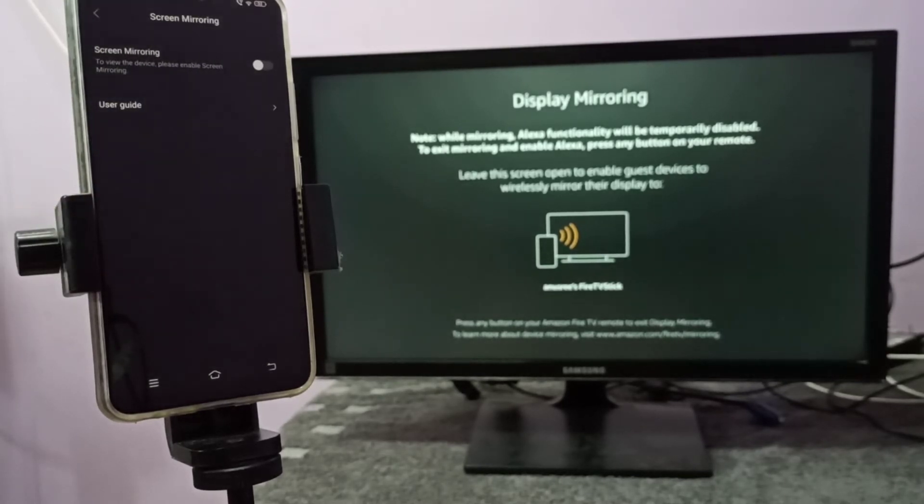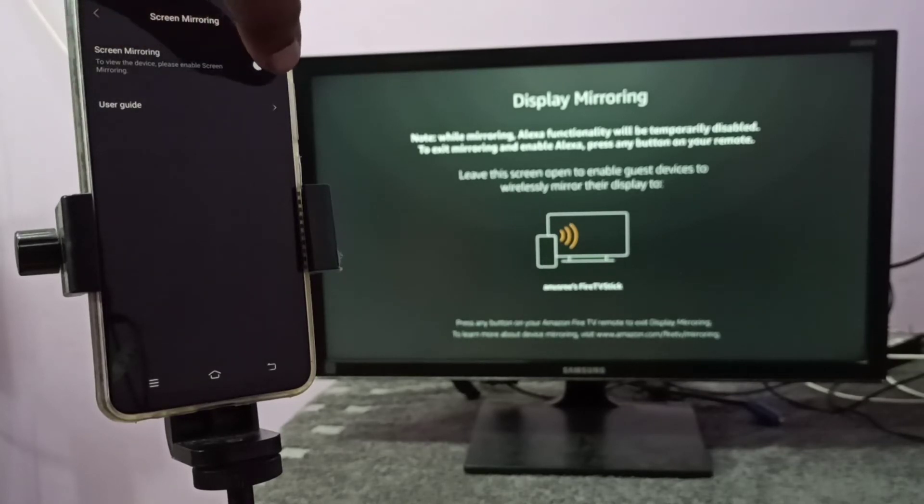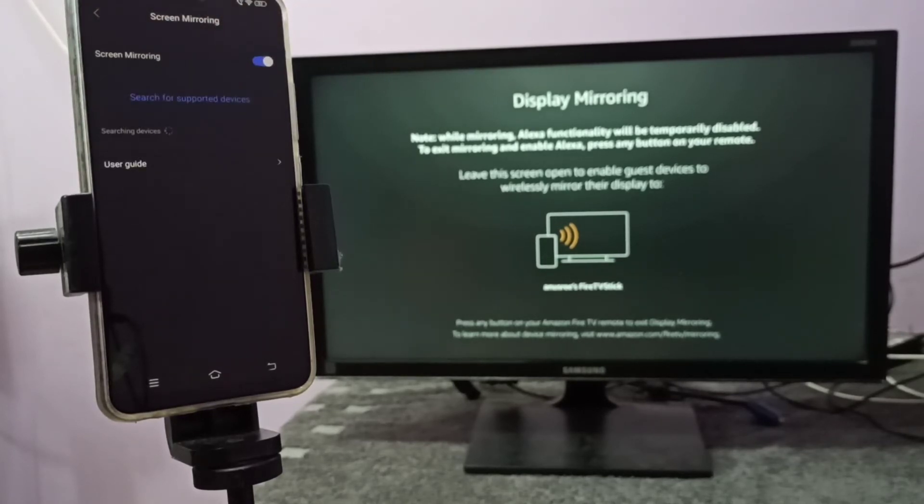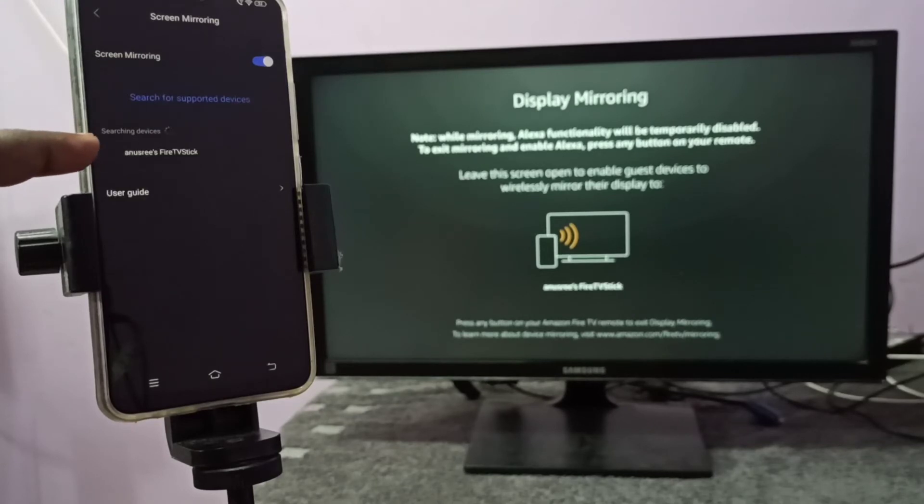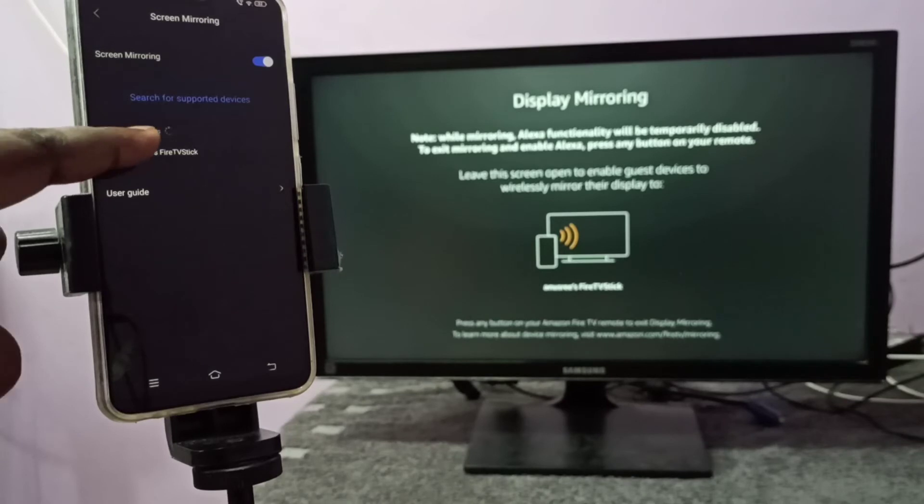We need to enable screen mirroring. We can tap here and enable screen mirroring. Now we can see it's searching for nearby devices. Here you can see the name of the TV - tap on that.